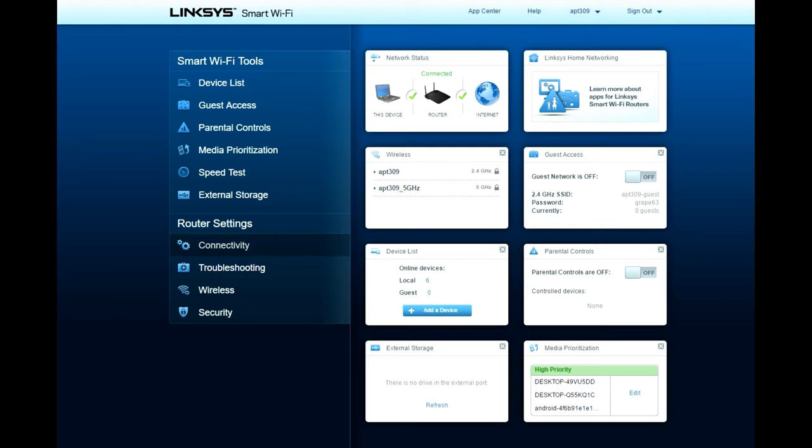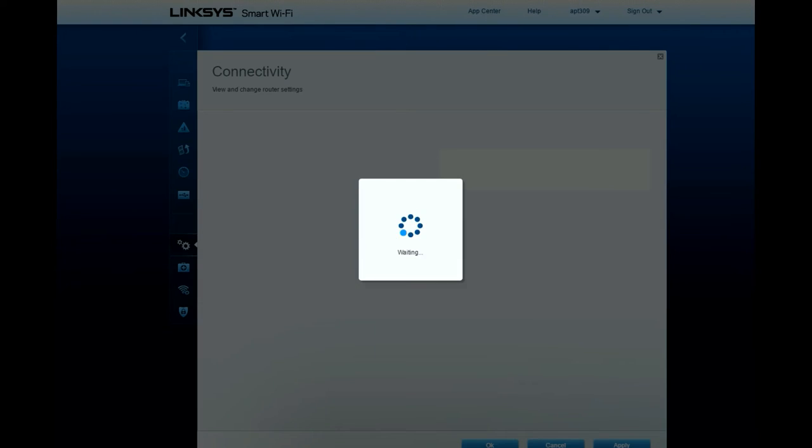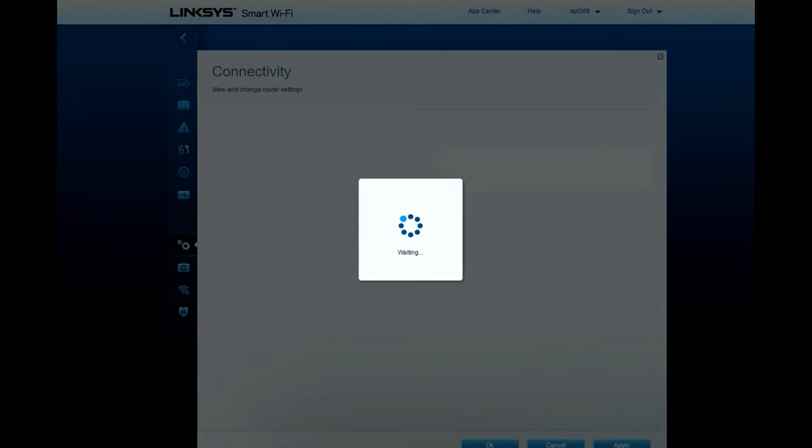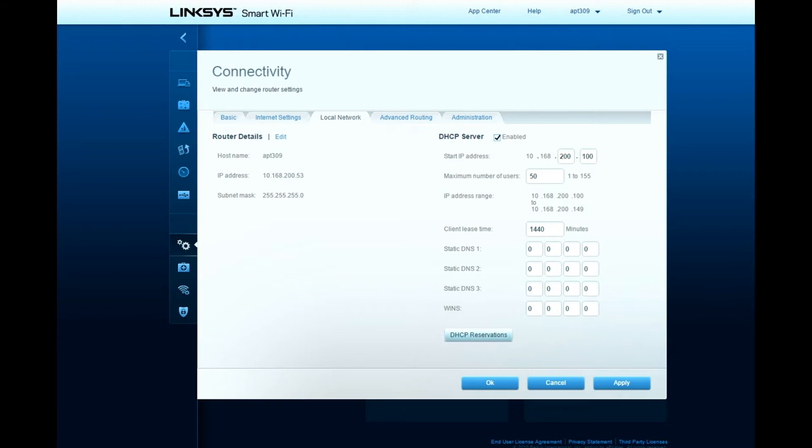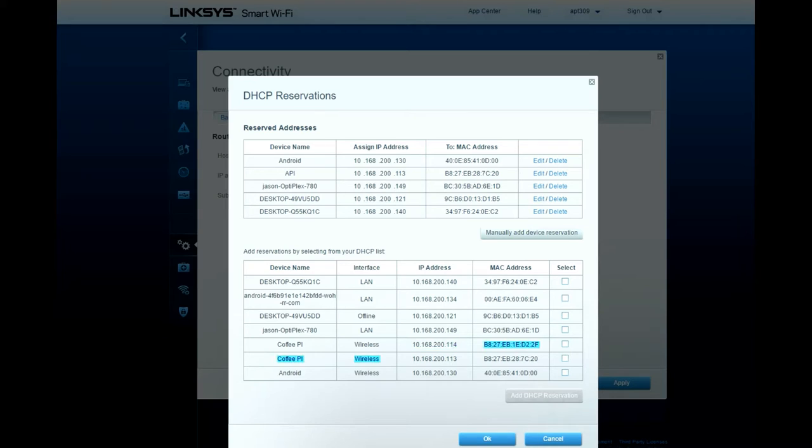So the button I'll click on is connectivity, which is under router settings. And now I will go to the local network, and here you can see we have this button that's labeled DHCP reservations, and we will click on that. And we can reserve specific IP addresses for each device on the network. So I will take the CoffeePi, which I know has the IP address 10.168.200.114.